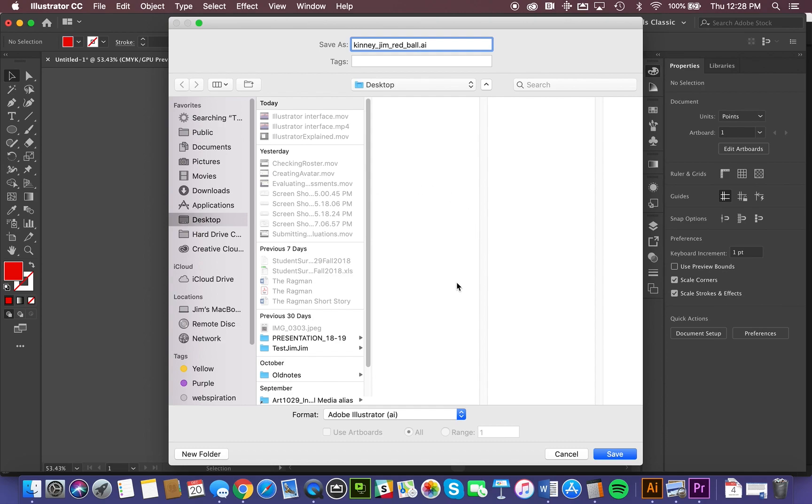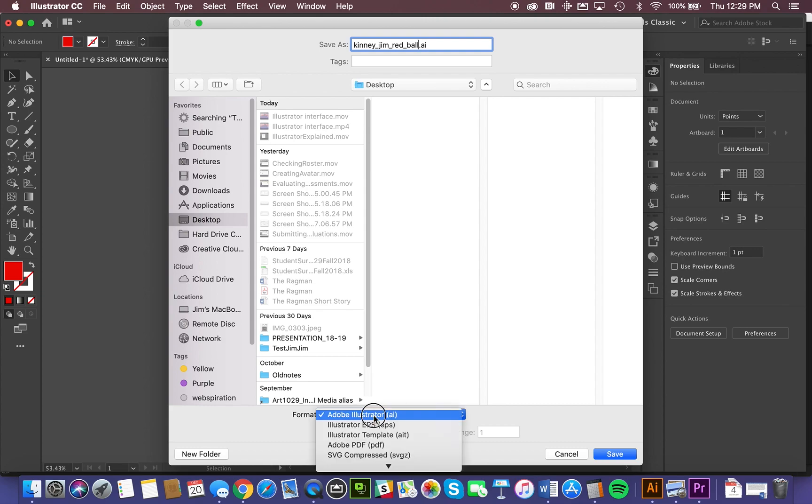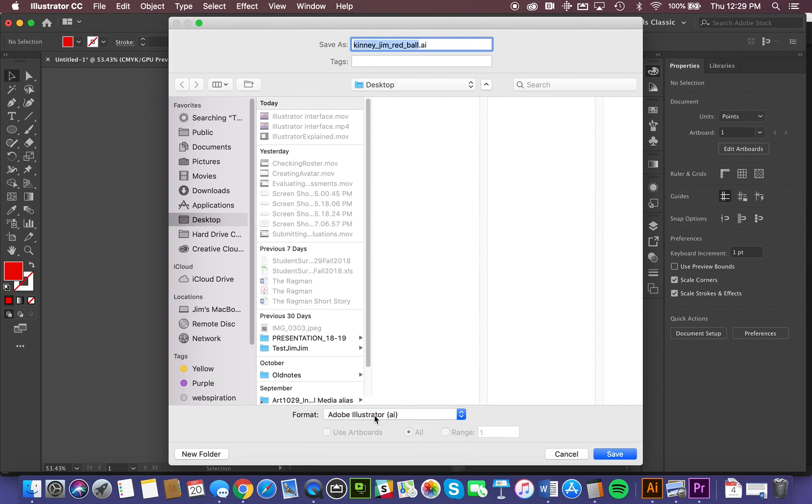The other thing it wants to know is a third piece of information, the format of the file. And we're just going to use what we call a native format, meaning it's created in Adobe Illustrator, so we're going to save it as an Adobe Illustrator file.